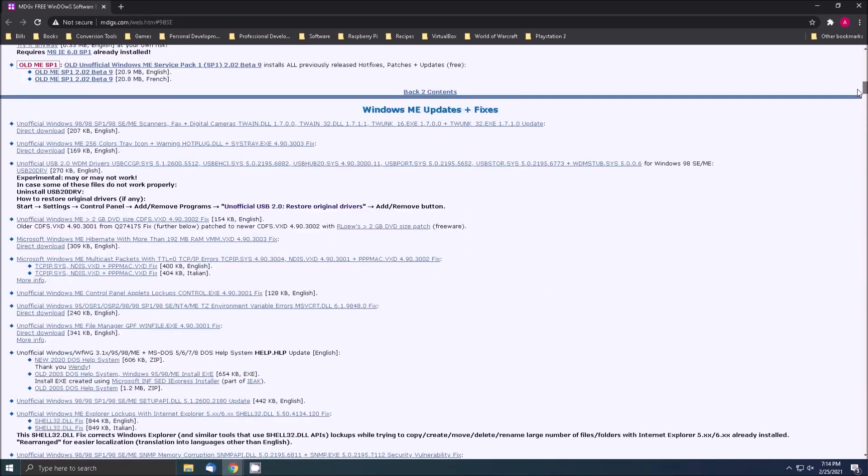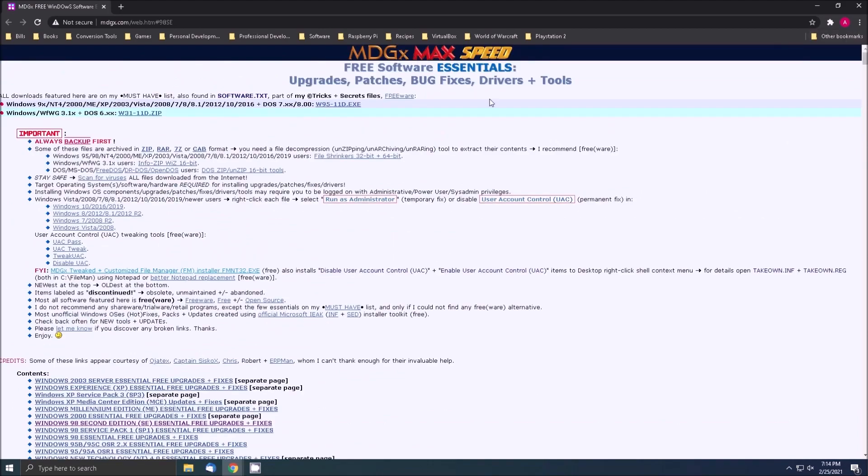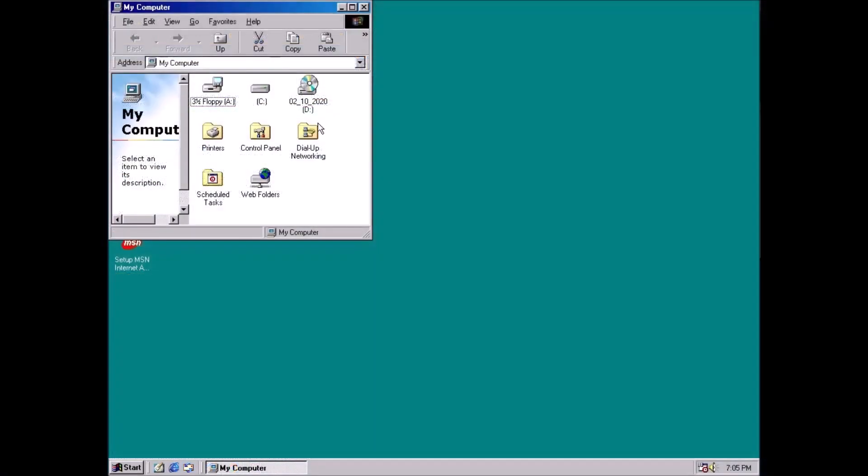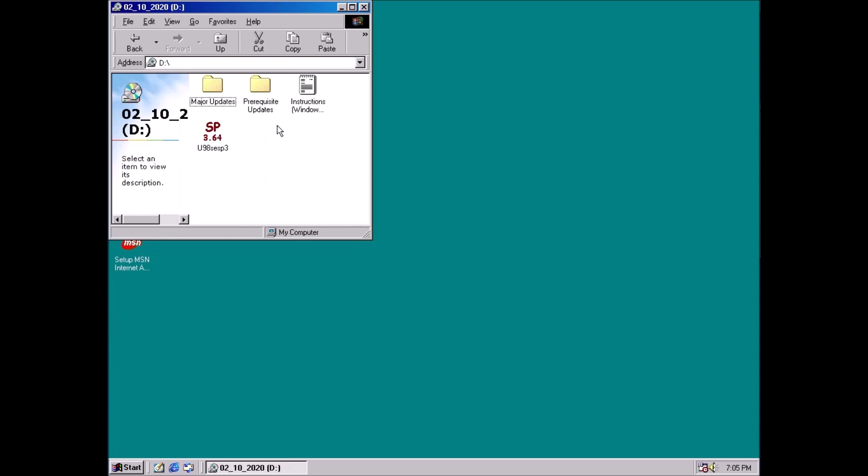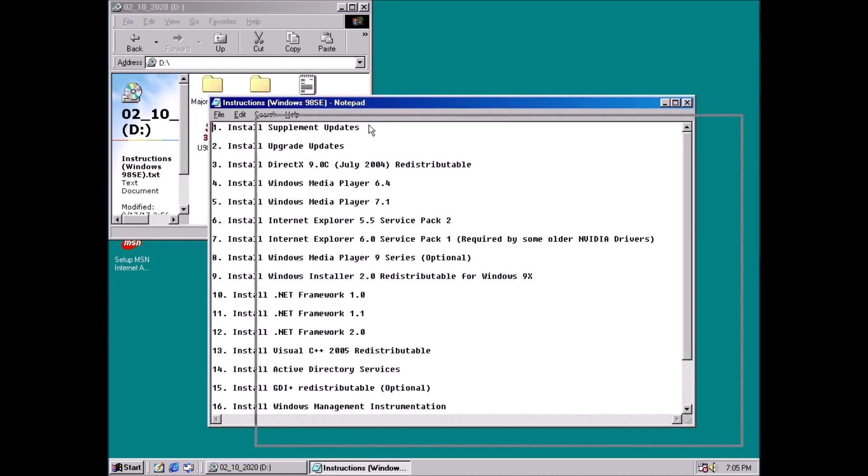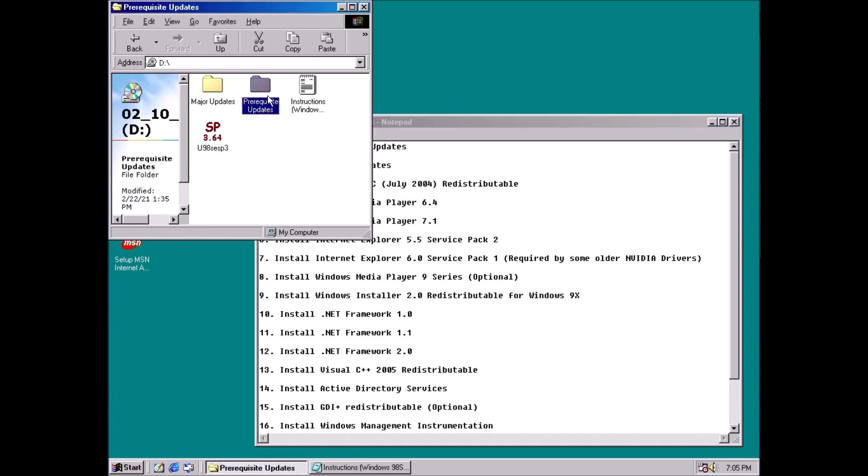Both of these options require you to download a number of files. To skip that step, you can use a toolkit like this one here. It's an ISO that contains most of the updates. Should I find any more updates out in the wild, I'll be sure to add them to the toolkit.